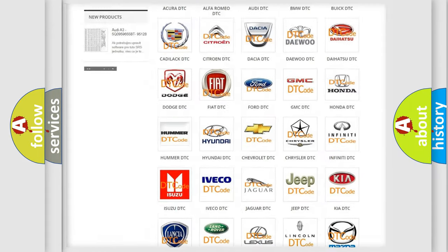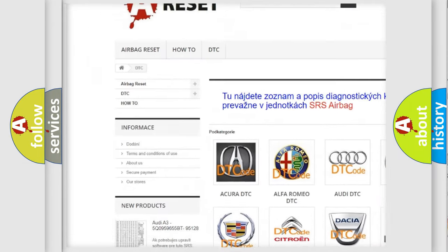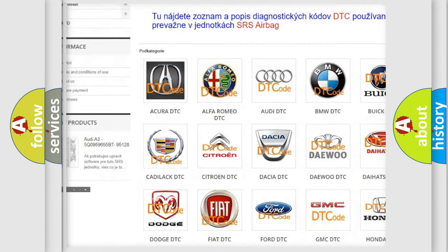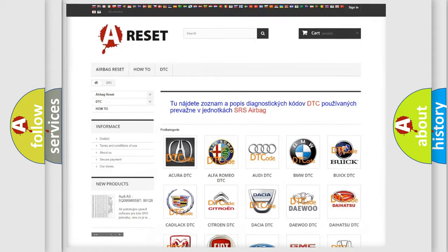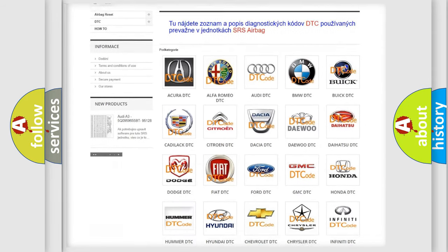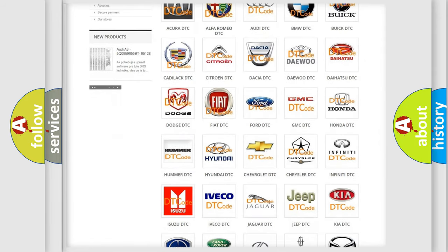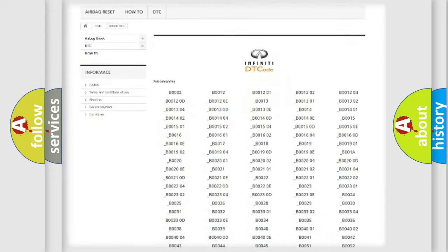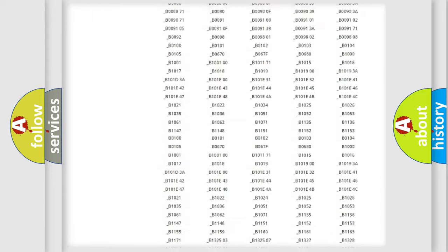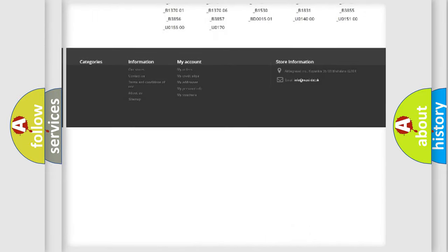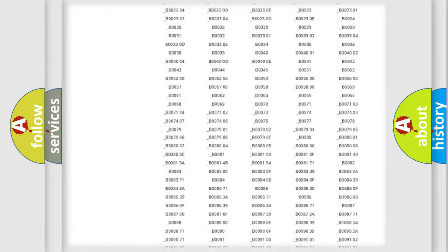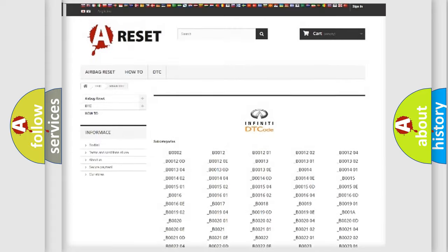Our website airbagreset.sk produces useful videos for you. You do not have to go through the OBD2 protocol anymore to know how to troubleshoot any car breakdown. You will find all the diagnostic codes that can be diagnosed in Infinity vehicles.